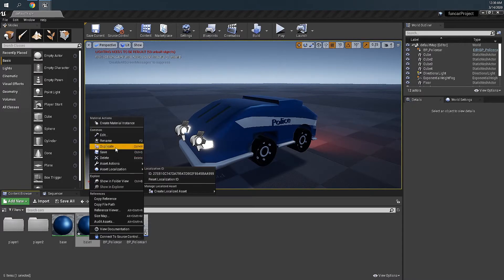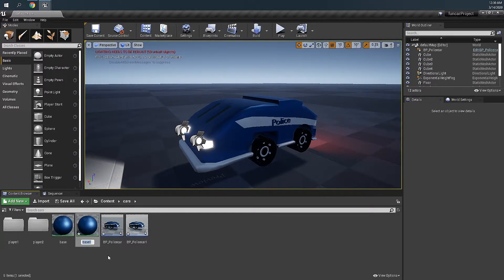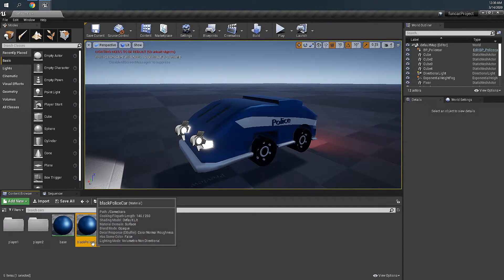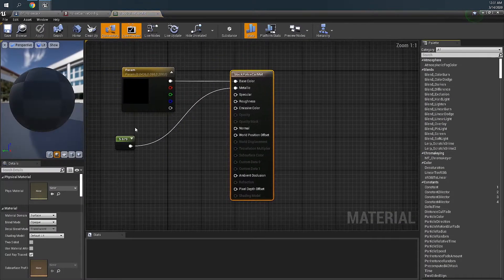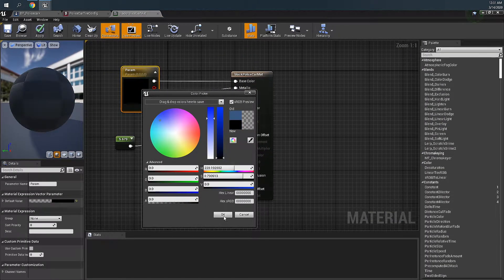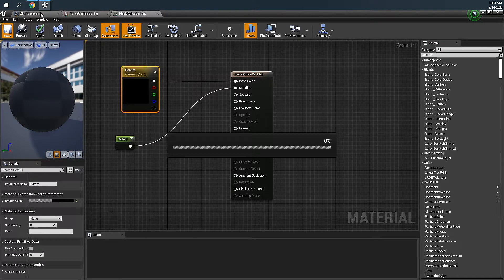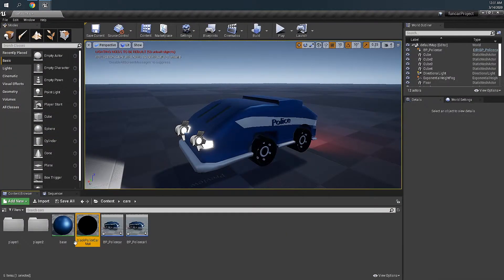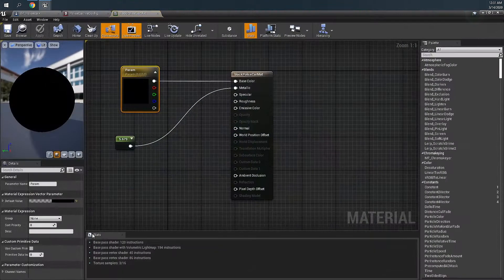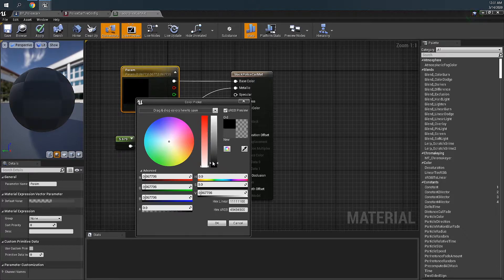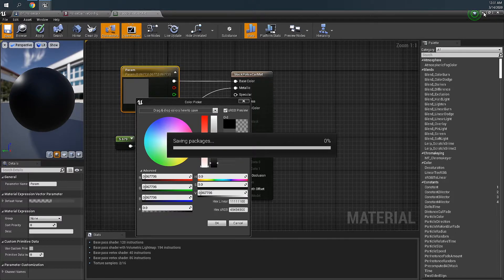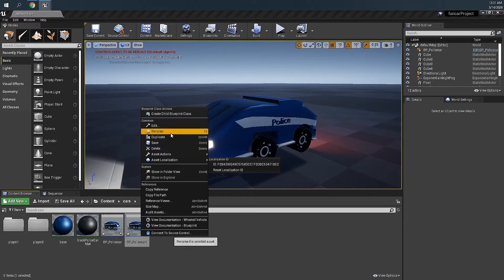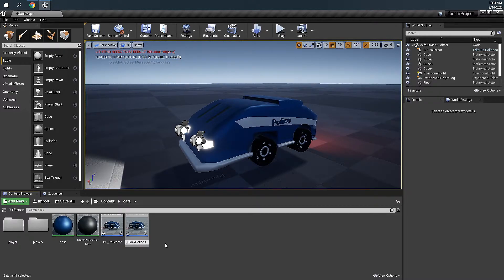We are going to change this one into a black one. Black police car matte. And double tap on it, change this to all the way down, save it. Now this is done. Maybe it's just too dark. I think this is fine. And then we are going to rename this one to BP black police car.